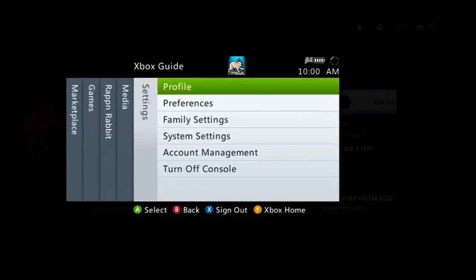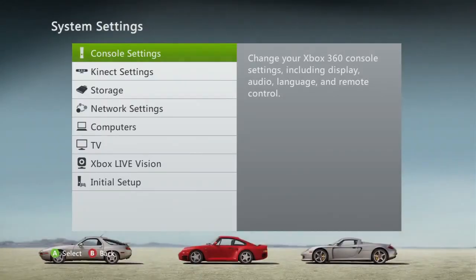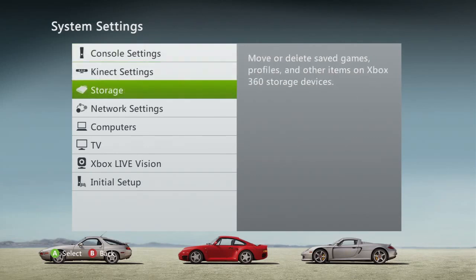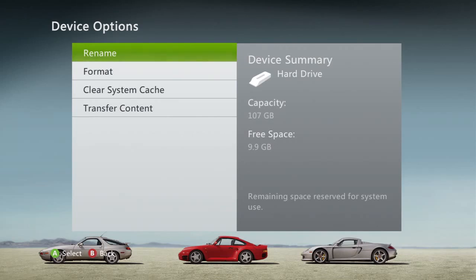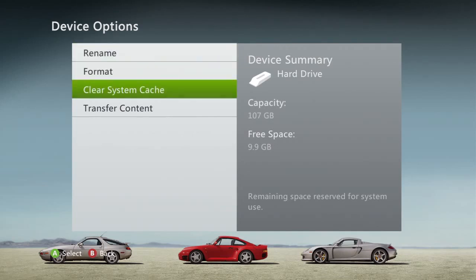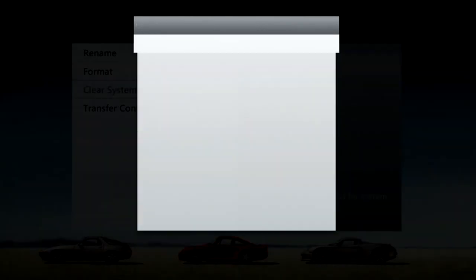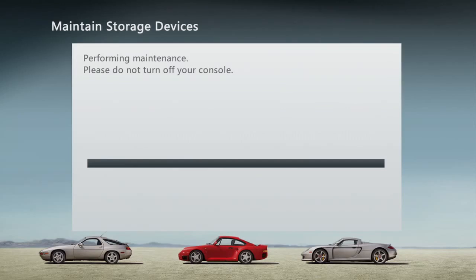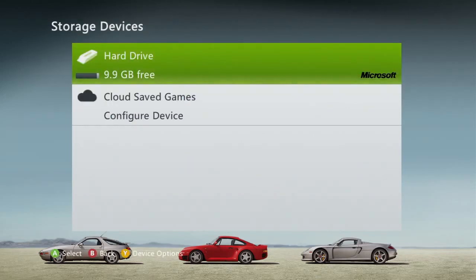Go down to storage — it doesn't matter which device you select. Just hit Y for device options, go to clear system cache, and hit yes. And now my device has been maintained. Thank you.